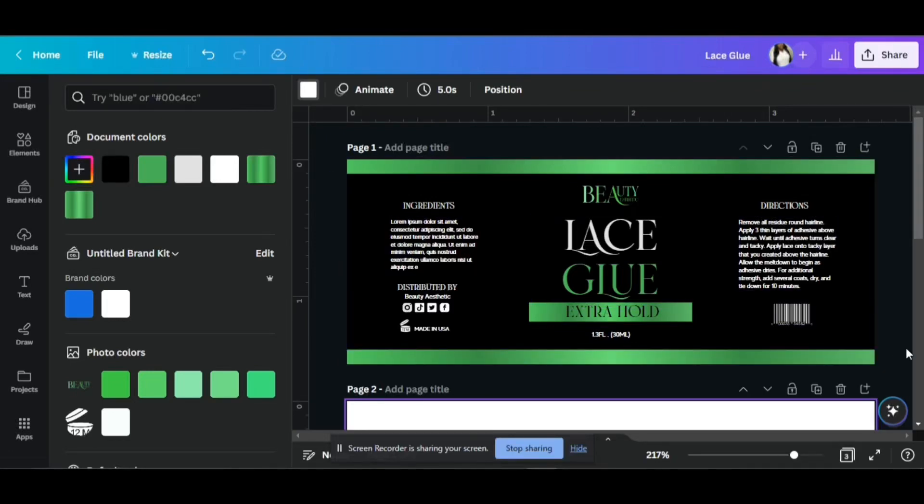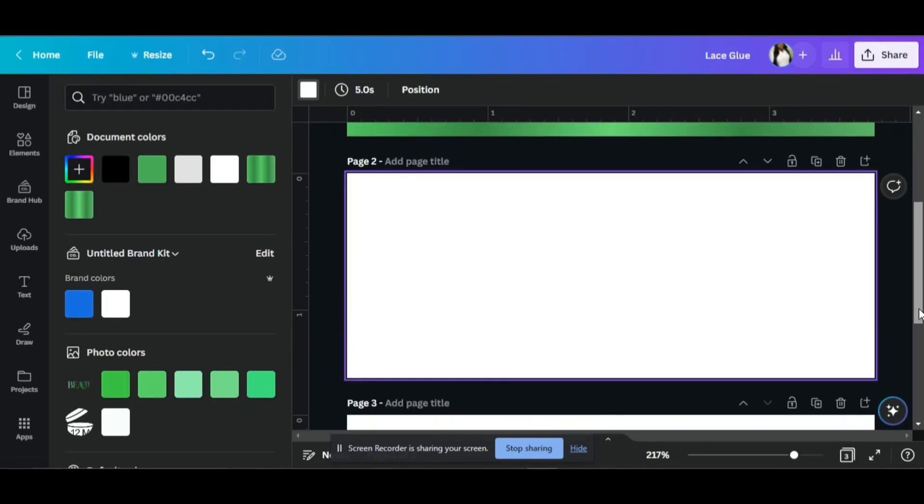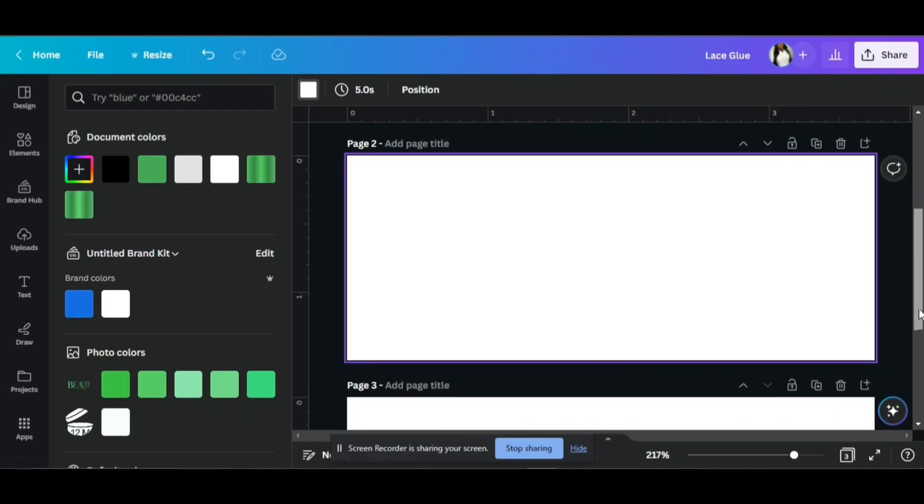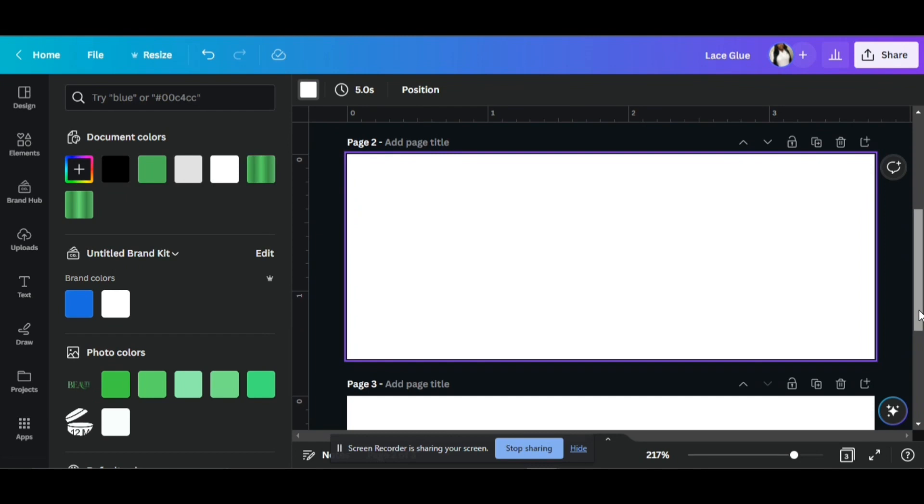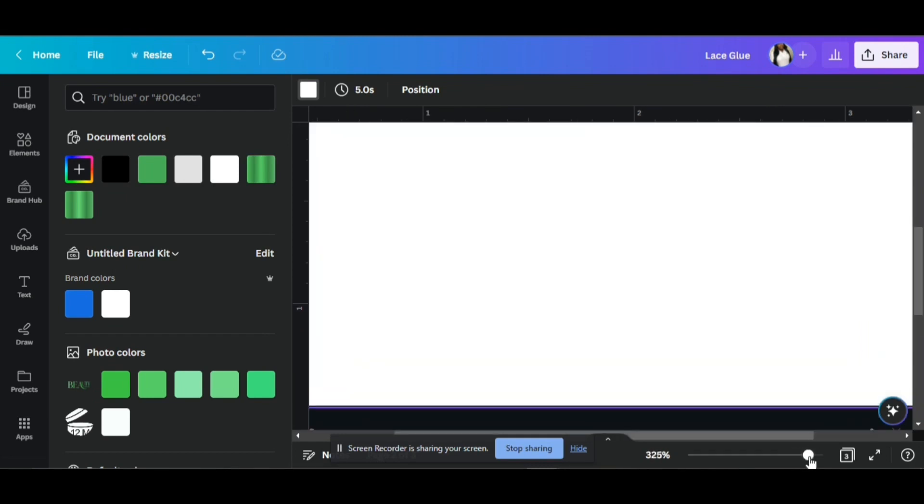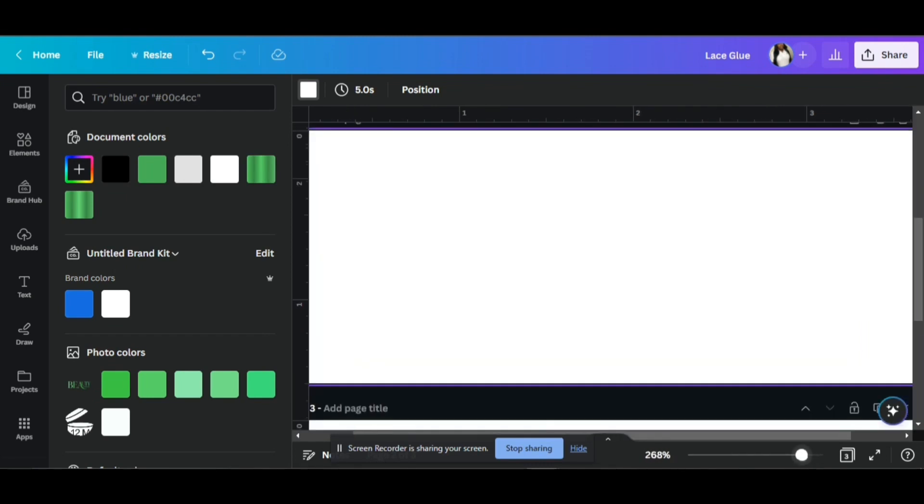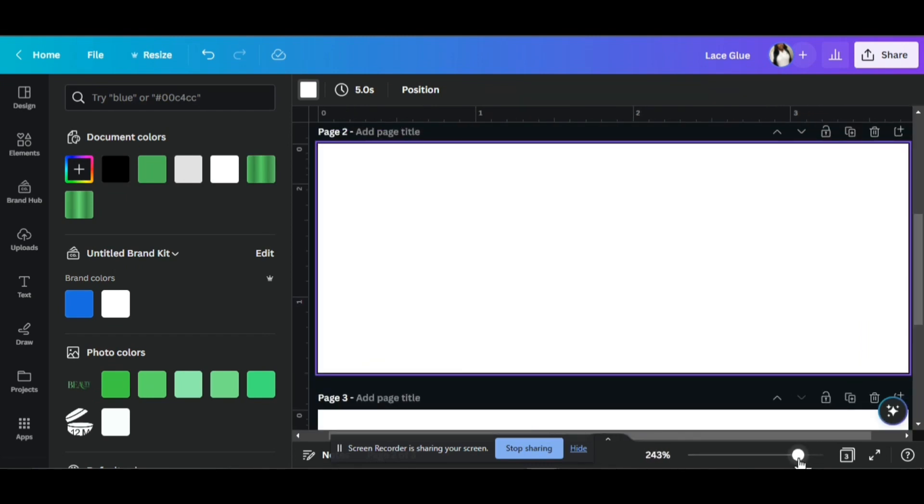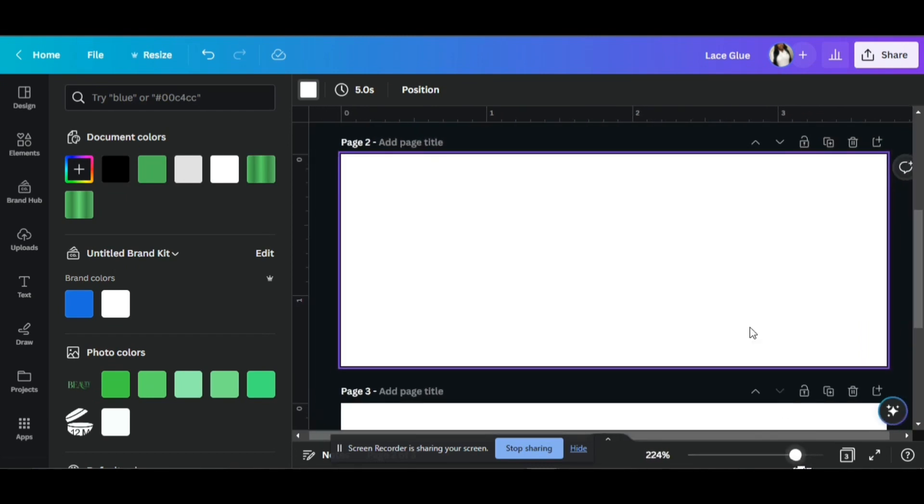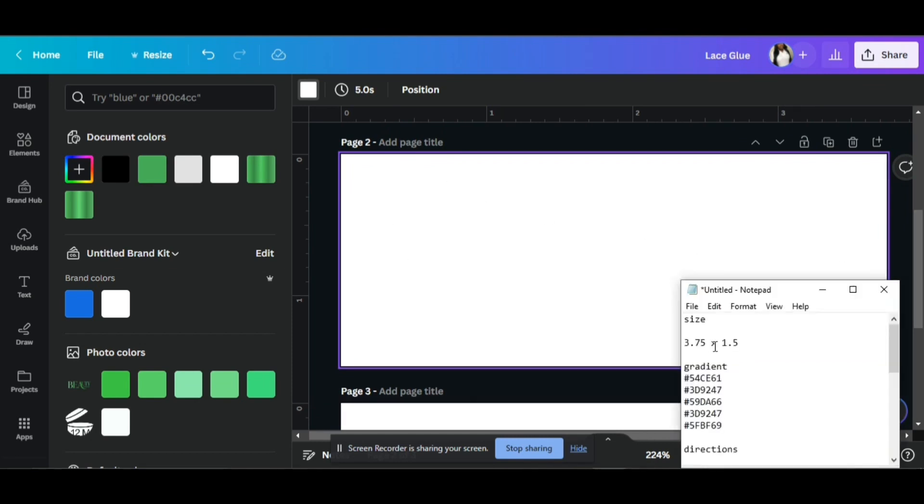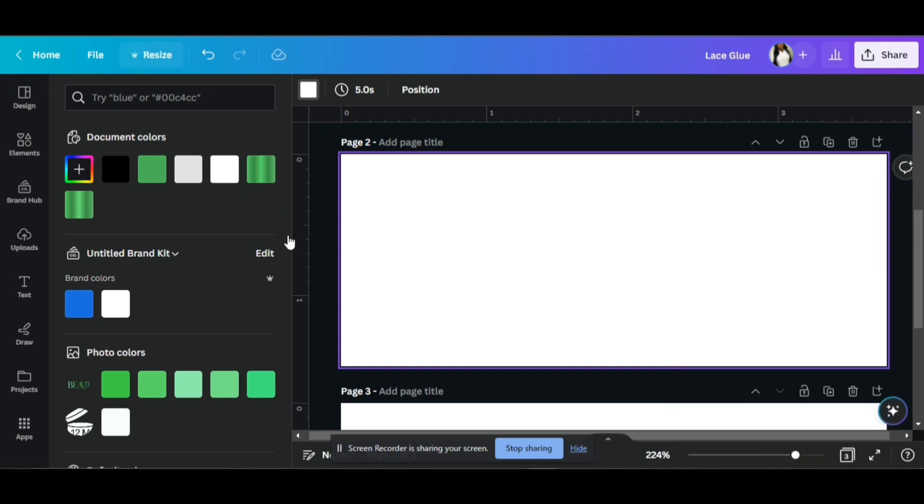What's up guys? Welcome back to my channel. Today we will be doing a lace glue label. Keeping with the last passion project that we did for beauty aesthetics, that's our passion project brand. We're going to keep it going with the green, black, and white.